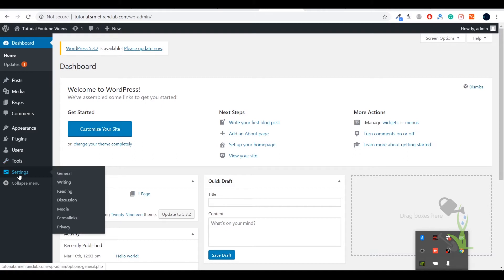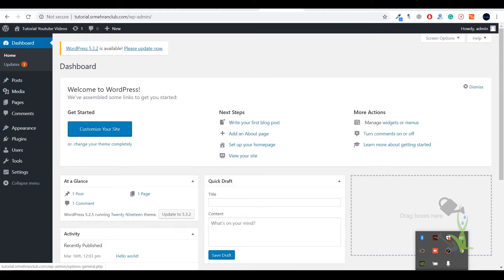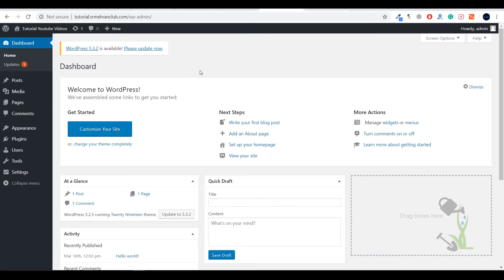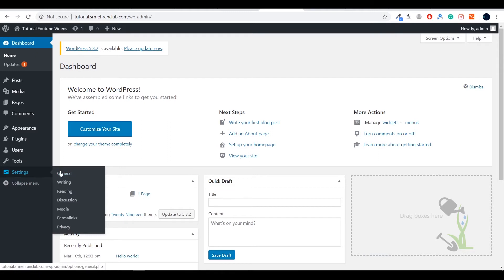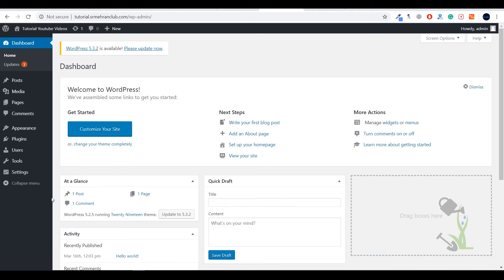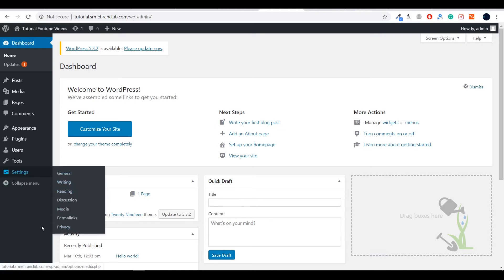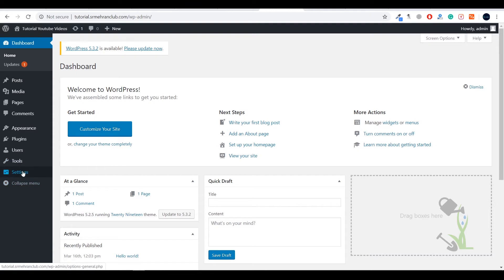On the left-hand side you will see multiple menu items — basically these are settings with which you will be able to edit, customize, and modify the website. Under Settings you will find General Settings, Reading, Writing, and Discussion settings. With Discussion settings you can allow or disable comments on your blog posts.